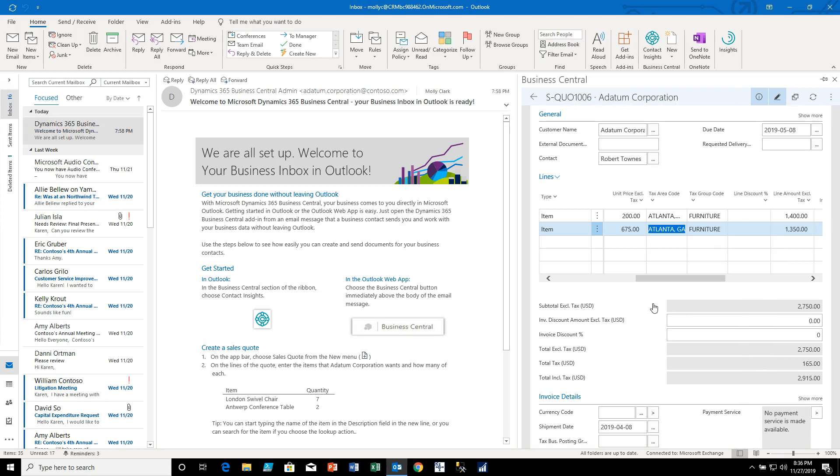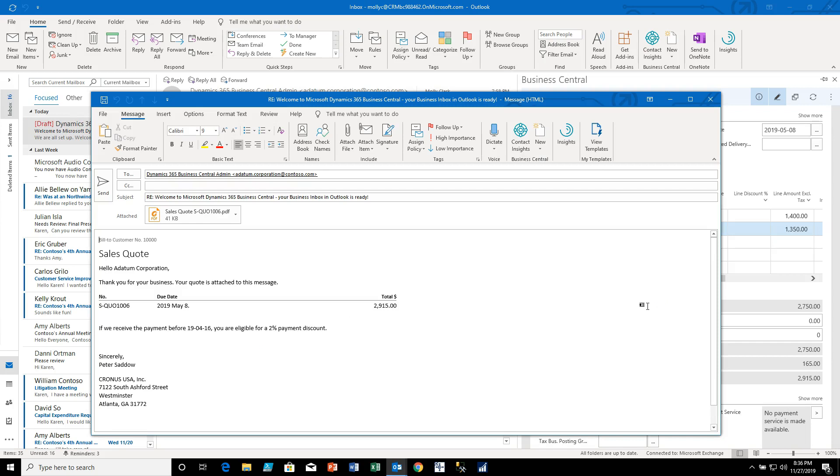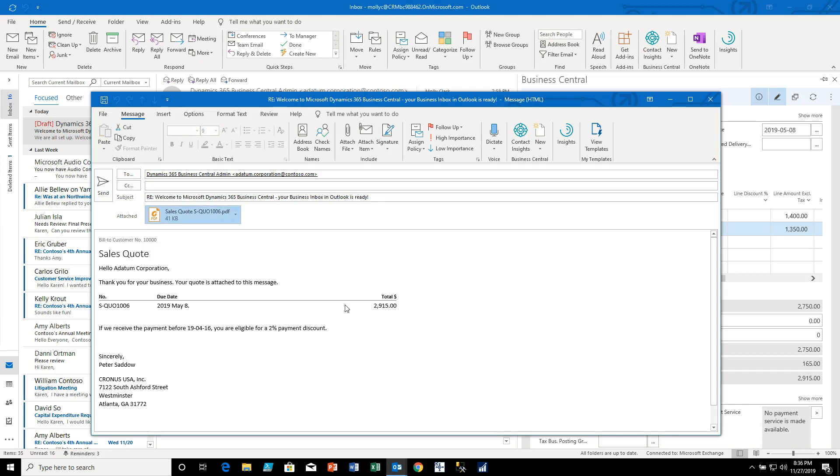As soon as I do that I'm going to open up an email with this quote attached that is to Contoso. It automatically knows who I'm sending it to. It has a nice PDF of the email attached to it, let's double click on that.